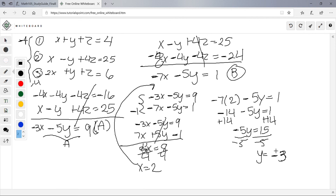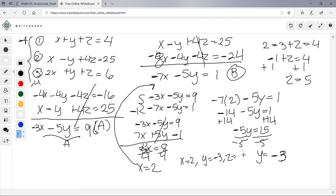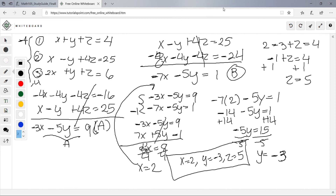Substitute x = 2 into equation B: -7(2) - 5y = 1 → -14 - 5y = 1 → -5y = 15 → y = -3. Then substitute x=2, y=-3 into equation 1: 2 + (-3) + z = 4 → -1 + z = 4 → z = 5. Solution: x = 2, y = -3, z = 5. That's the final problem.